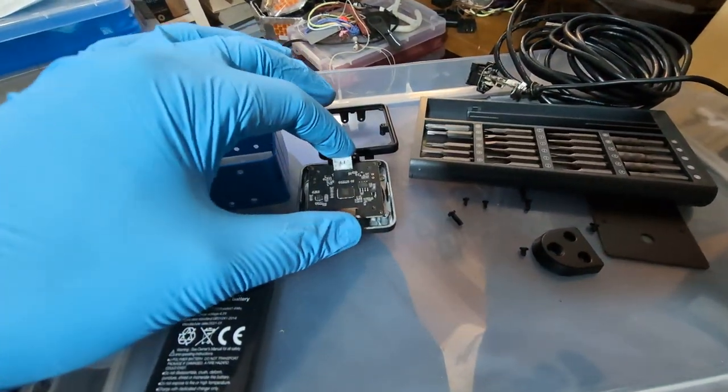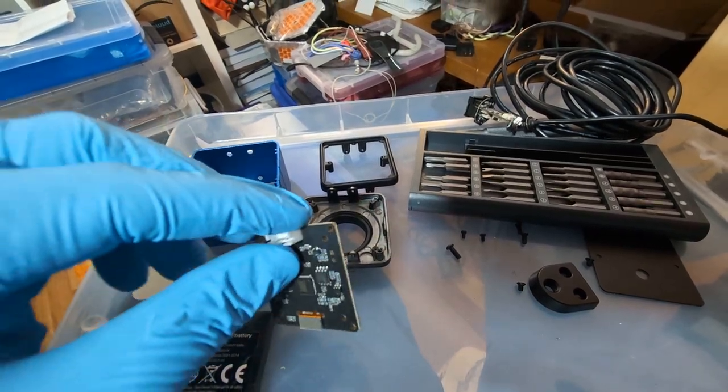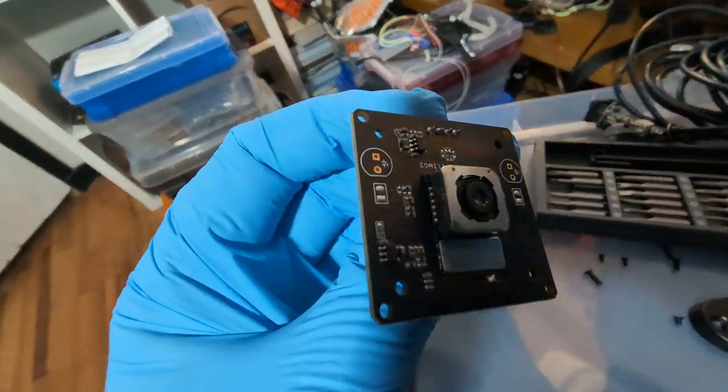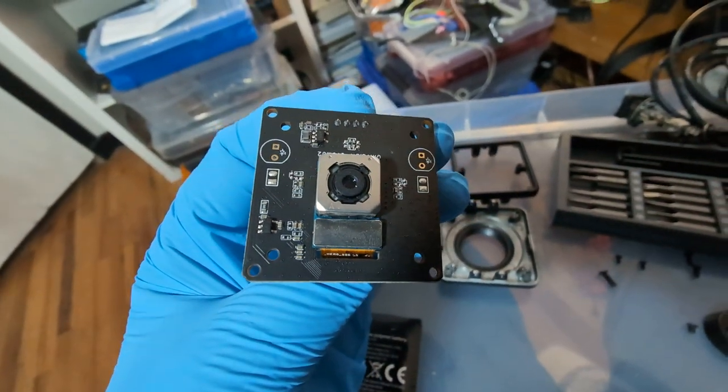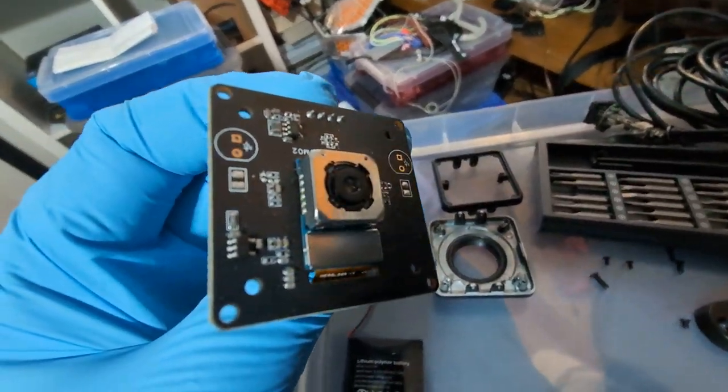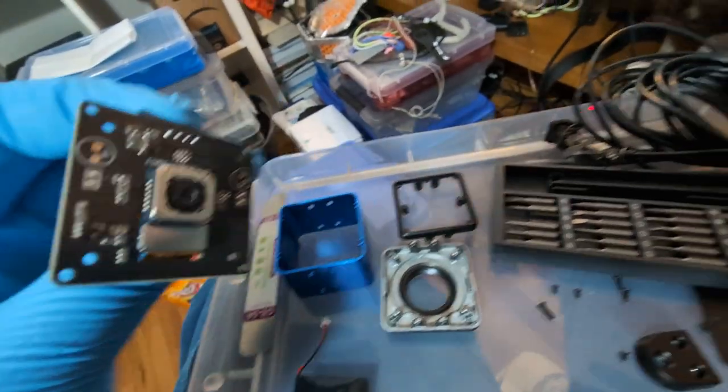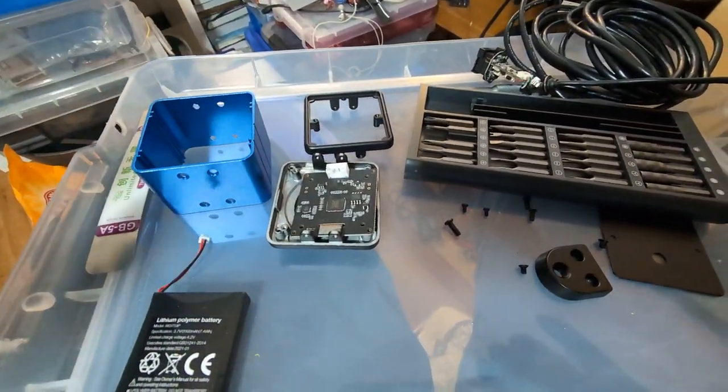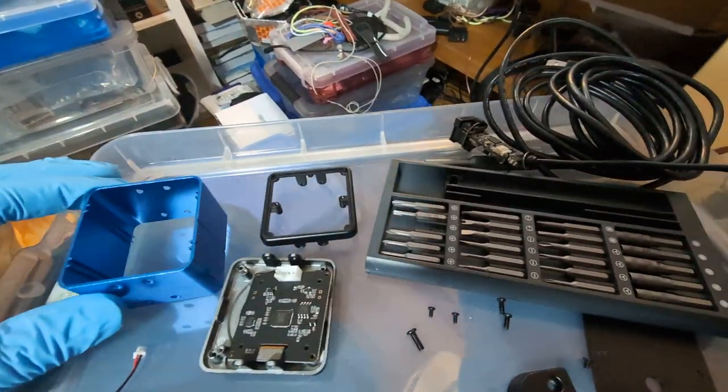This module here is something you can order online from all the usual suspects. They're generally sold for security cams, doing industrial processes and whatnot, but there's a huge variety. You've got your enclosure.